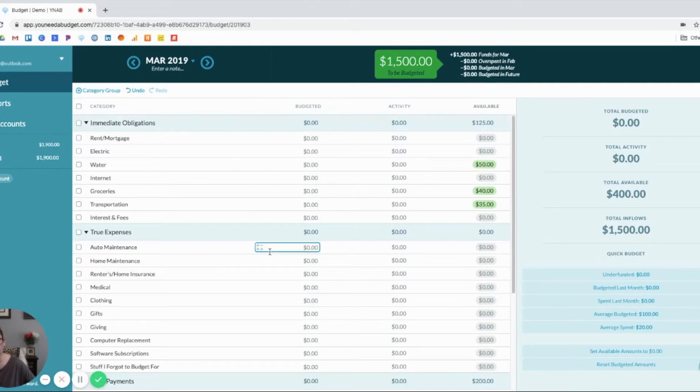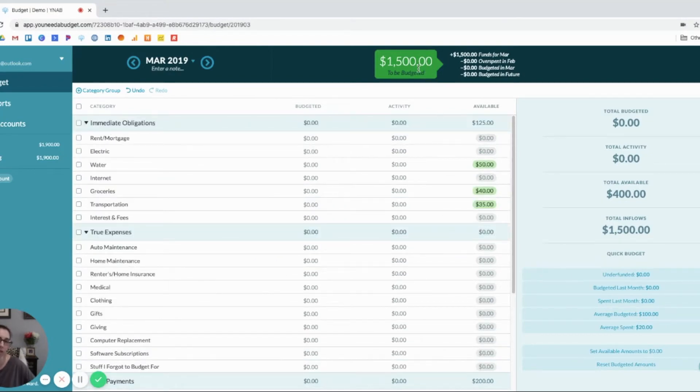So, then this is what our budget would look like. This is what we got paid. So, we have $1,500 that we need to give every dollar a job.